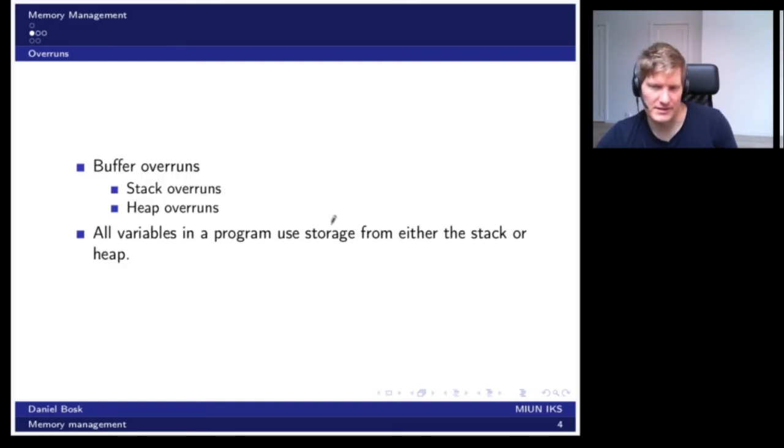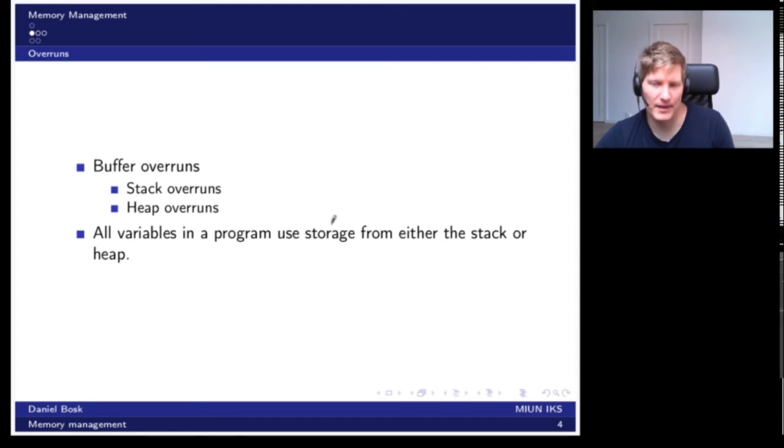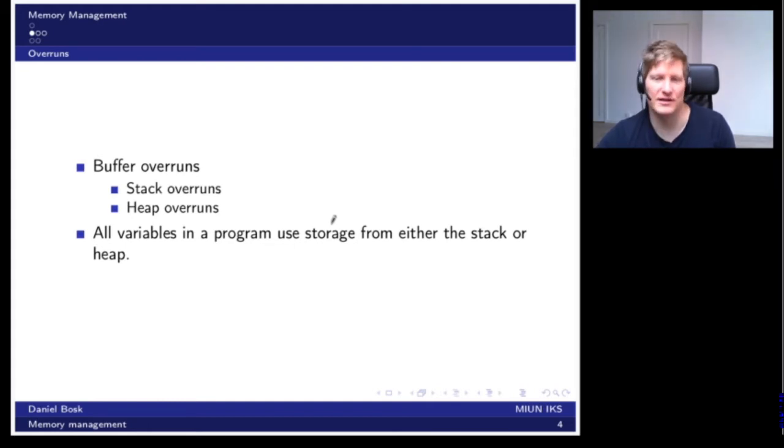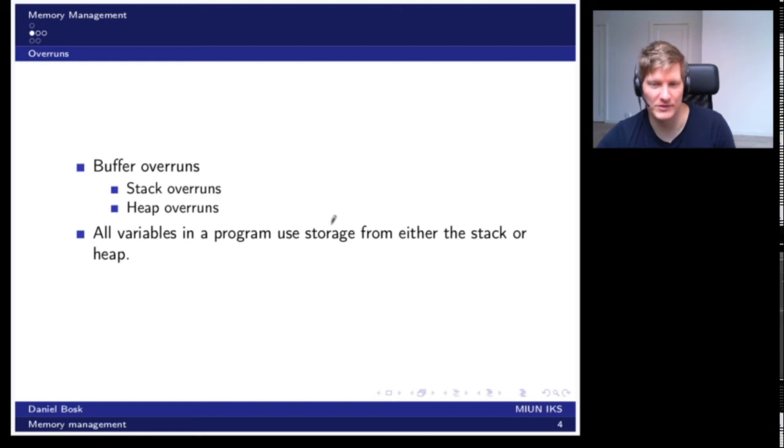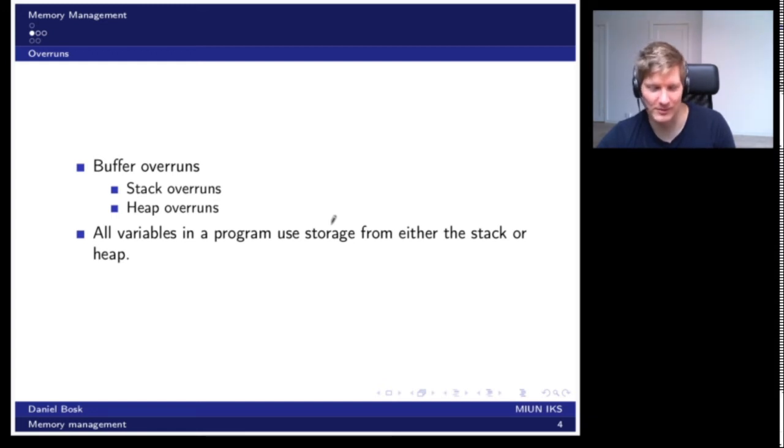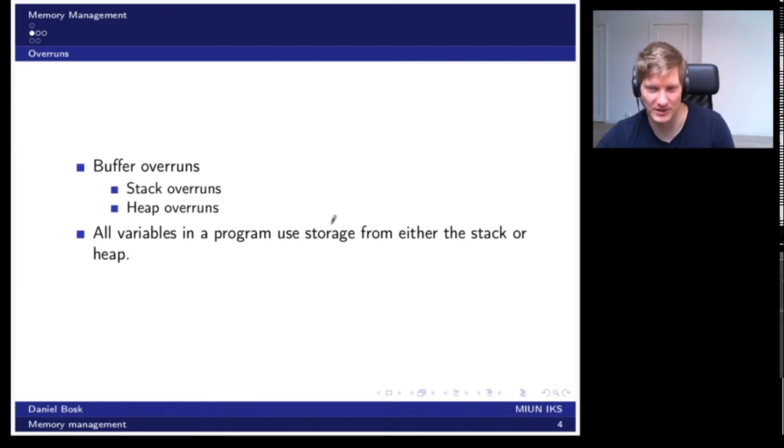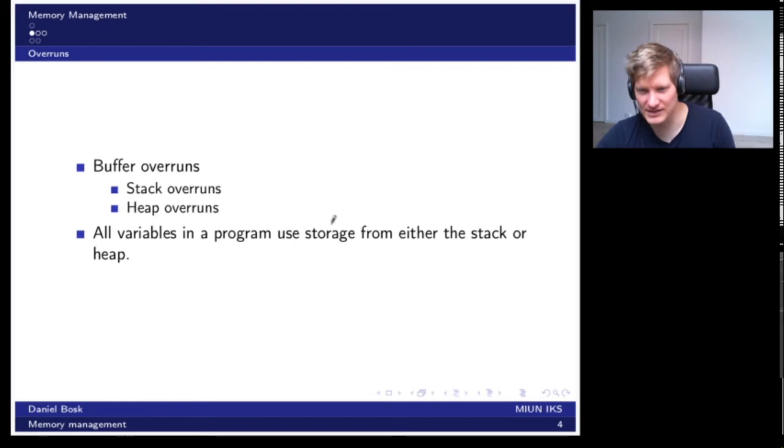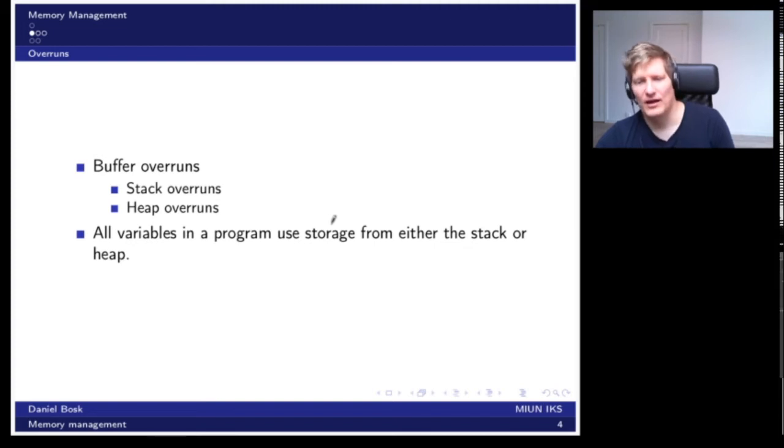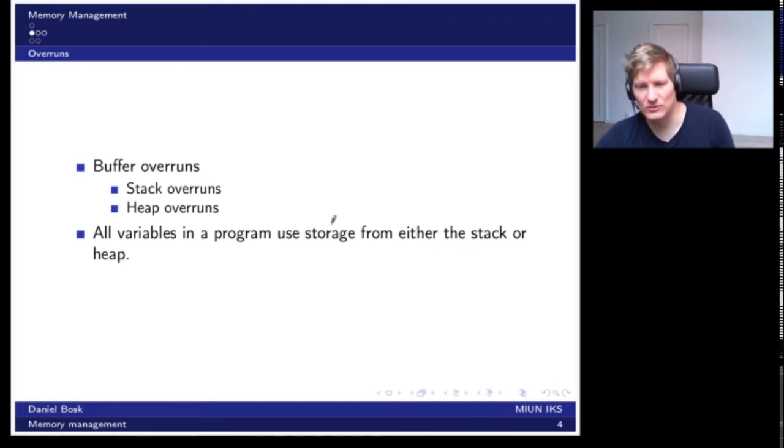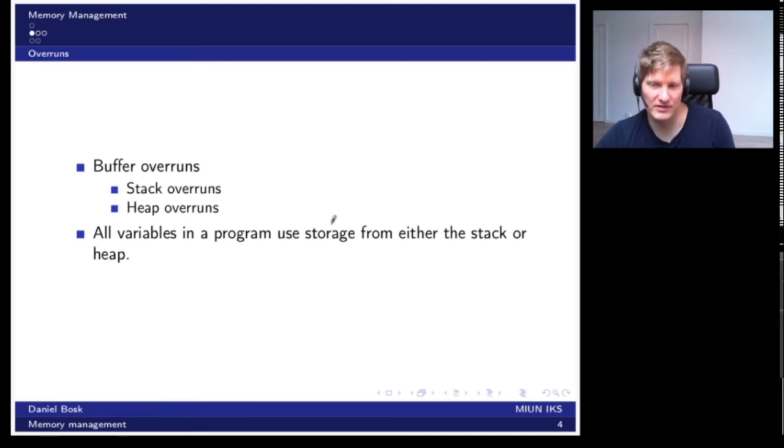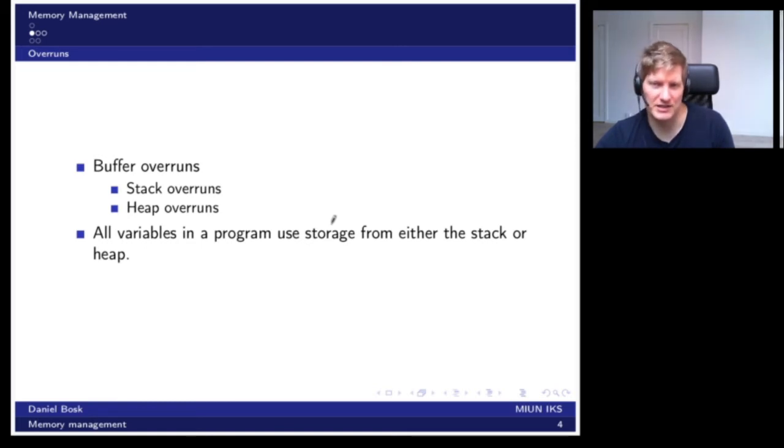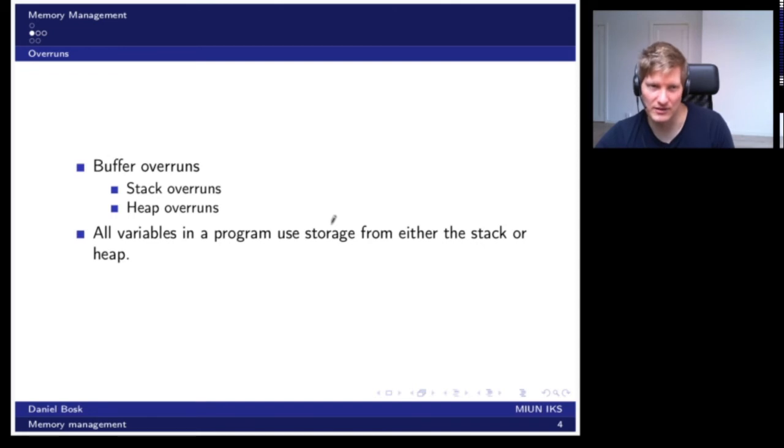Buffer overruns are a major problem and perhaps one of the most famous problems from computer security. When a normal person who is not an expert in computer science thinks about hacking, it's something along the lines of buffer overruns that they are thinking about. There are stack overruns and heap overruns, and we will look at a stack overrun. The reason these work is because programs use variables to store things either on the stack or on the heap, and you can actually trick the computer system to execute these parts.